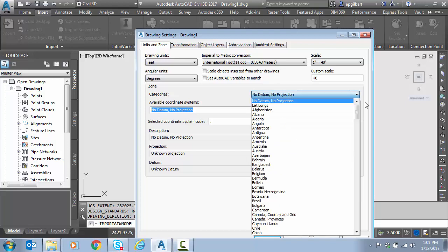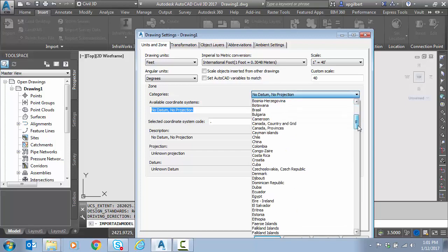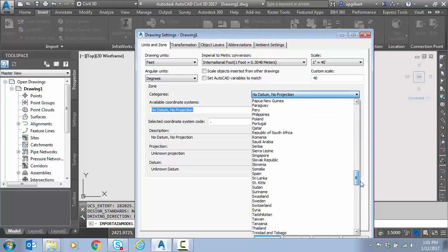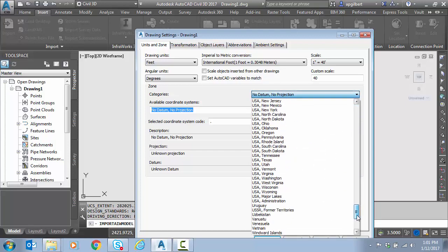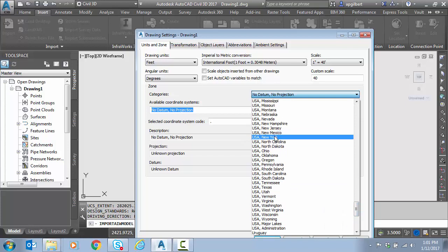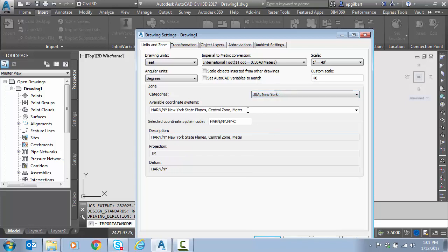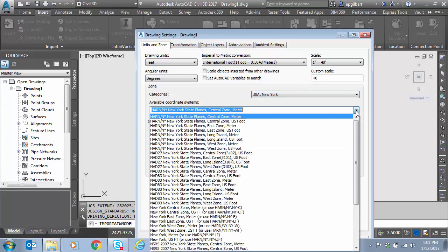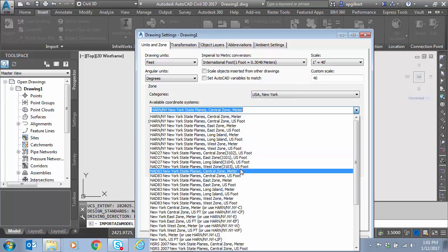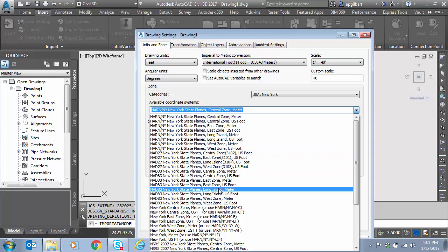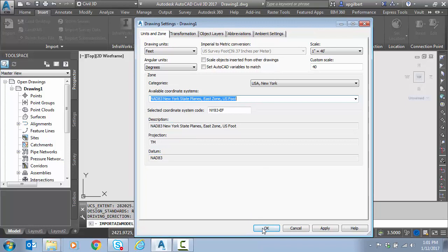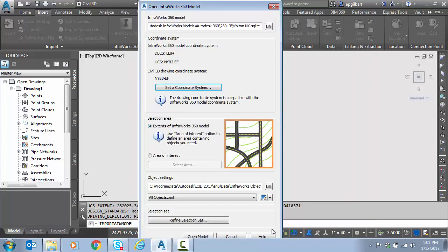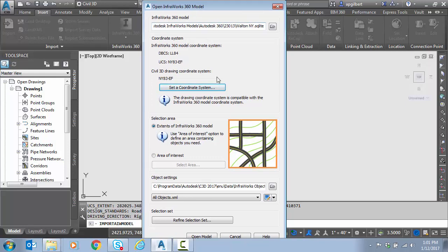I could have done this before, especially if I'd had a seed file for this zone. This was New York, east zone, NAD83, US foot. Looks like it. I'll double check it when I get back to the dialog. That matches what's in the InfraWorks model. Good.